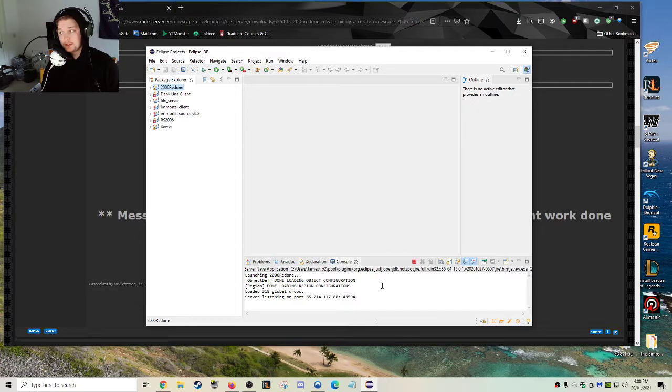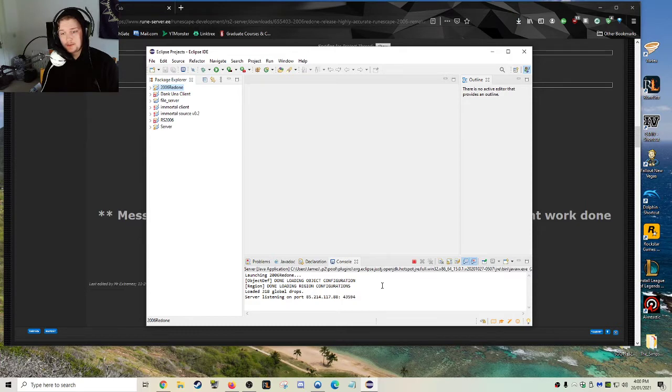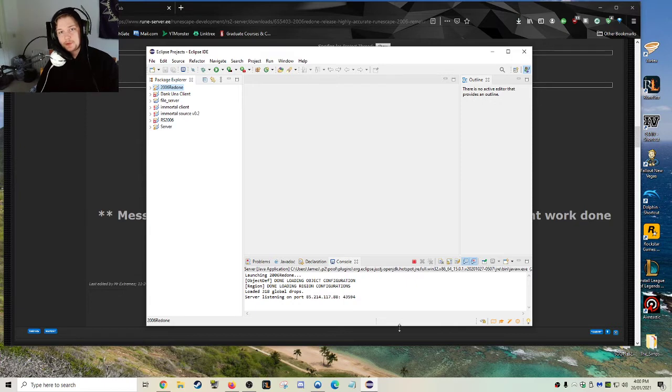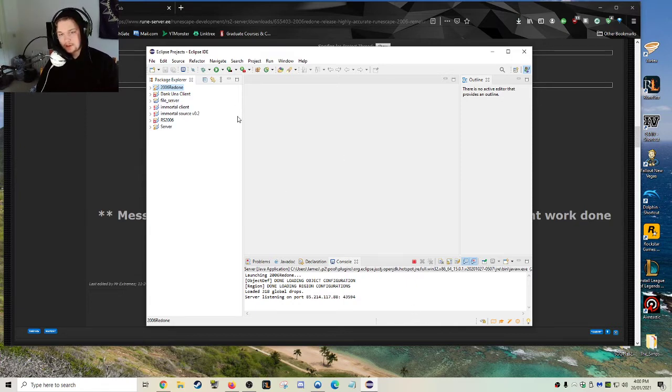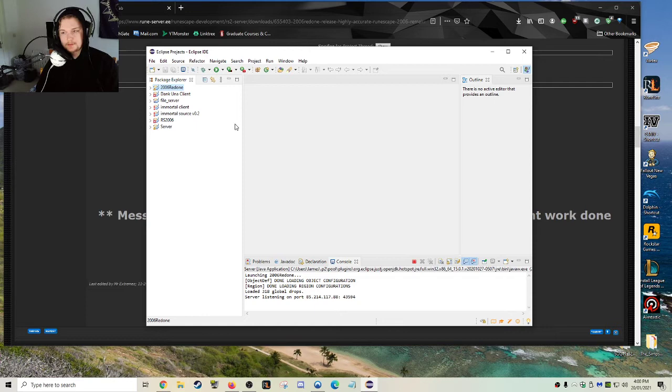It's running on our IP address and it's running on port 43594. Don't try and connect to this port, by the way. It'll be closed. This is a local server as well. I don't really know why I said that.